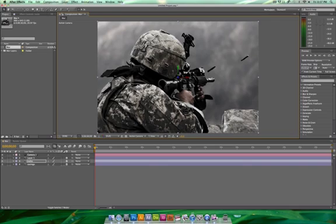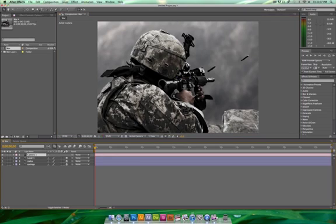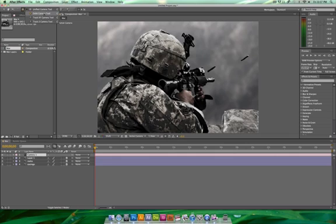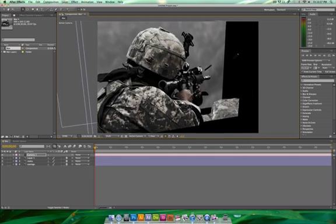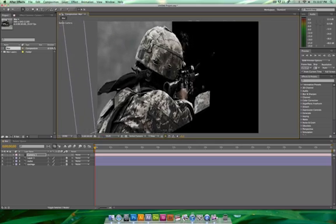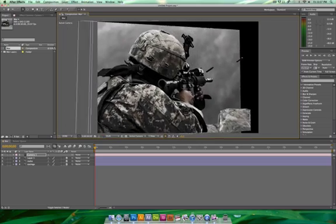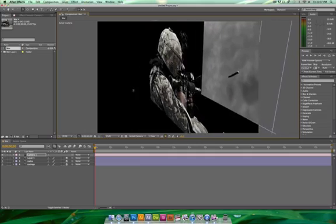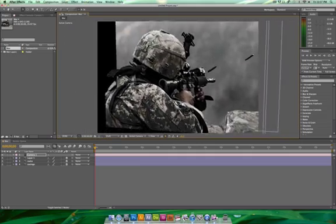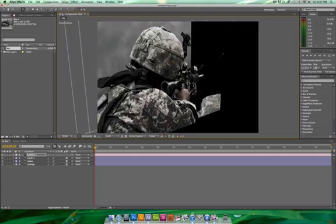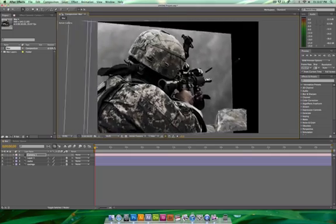Now you can kind of see — pick the camera tool up here and go to orbit. You can see the world and the setup: I've got the rocks a little bit in front of the soldier, and I've got the background way deep back there.